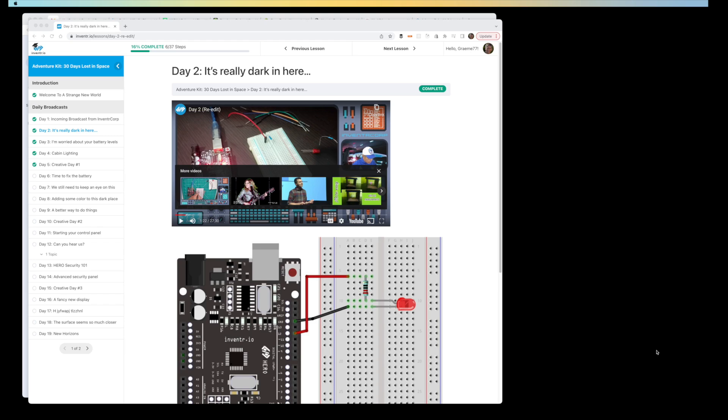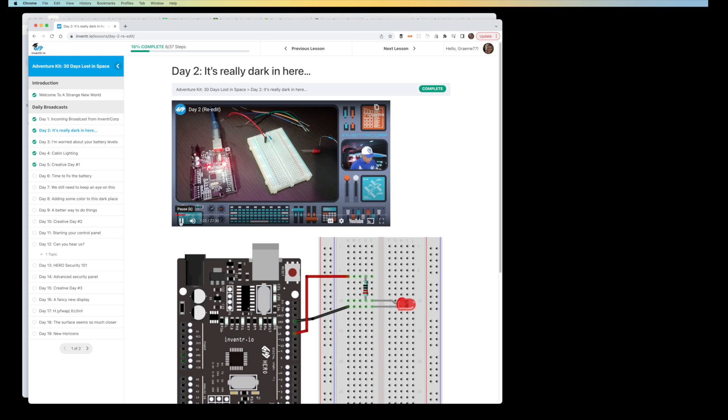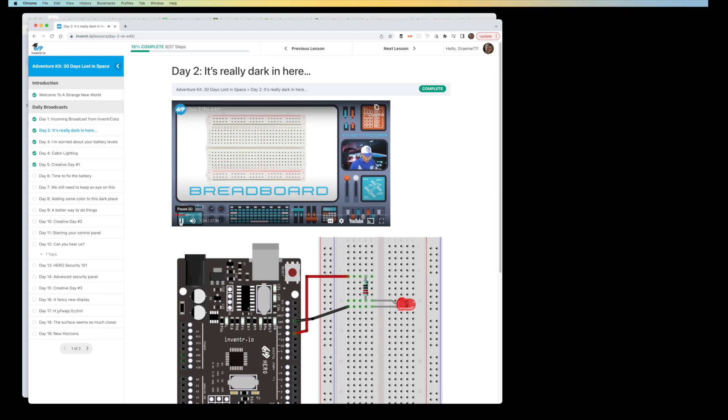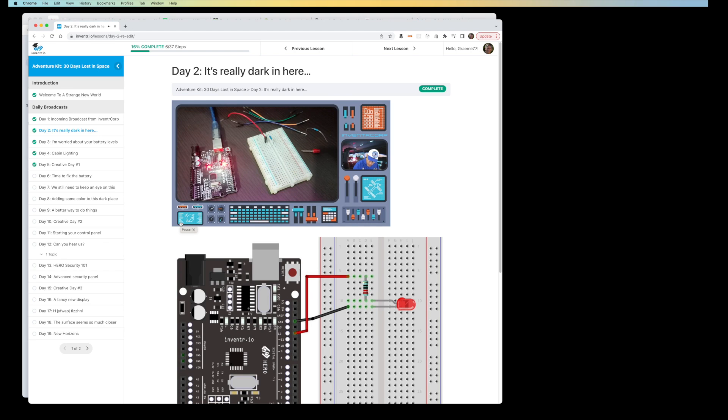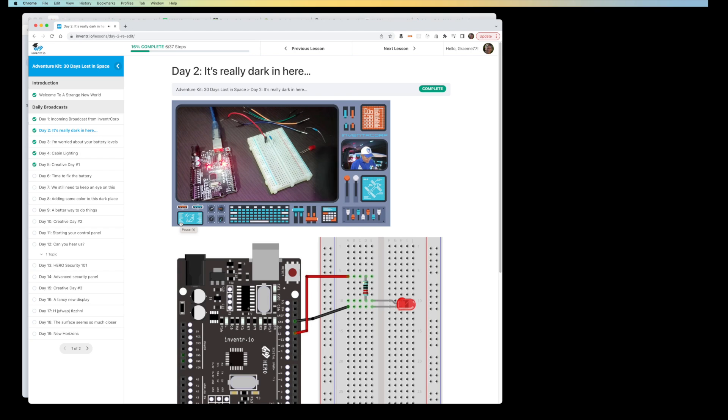In day two, we're simulating turning on the lights in the spaceship by activating an LED from the hero board. Here you can see the presenter spends a lot of his time reading from a script or looking off camera. Ideally, he would have been using a teleprompter so that the video is more engaging with the presenter looking directly at the camera, just as if he was communicating via a message.